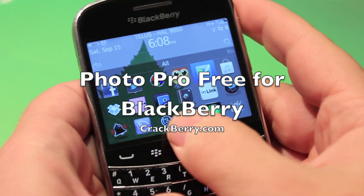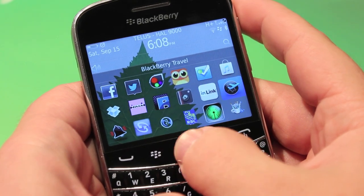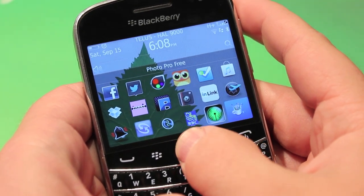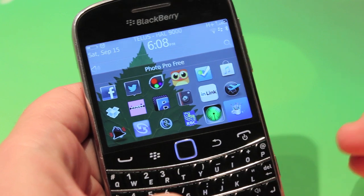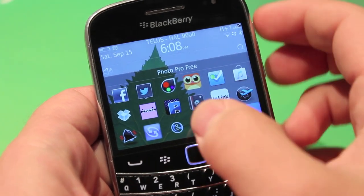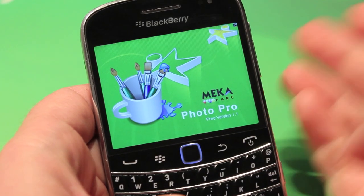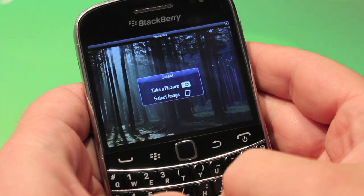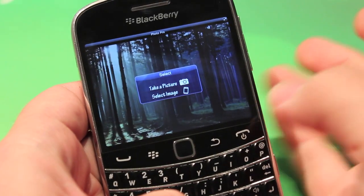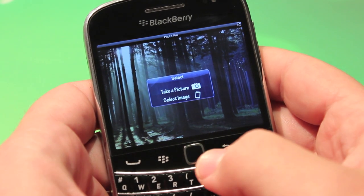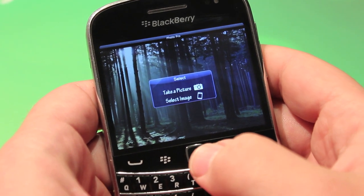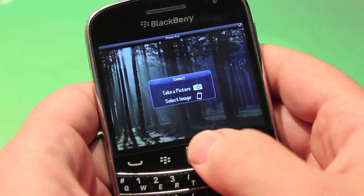Hey everyone, it's Zach from CrackBerry.com. Today we are taking a look at an Instagram alternative called PhotoProFree. Because Instagram is not on the BlackBerry platform just yet — hopefully it will be soon — we're going to look at some alternatives.